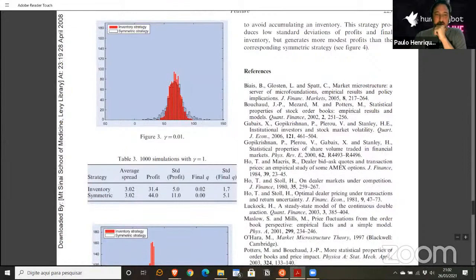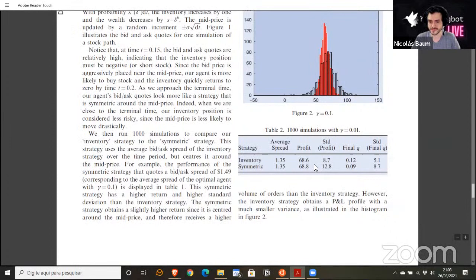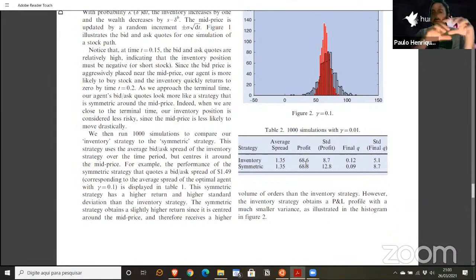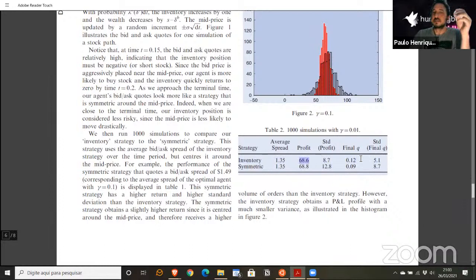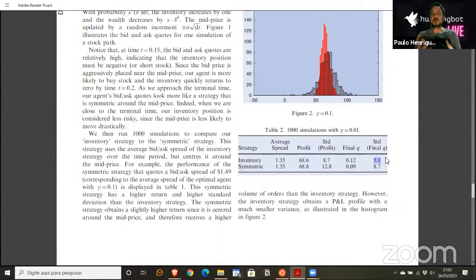Basically, they simulated two situations using the algorithm and logic they created — doing market making with a symmetric bid-ask spread kept constant throughout the day — and found that with their approach they achieved very similar profit but with smaller variation in inventory. So the strategy achieves similar profitability while reducing inventory risk.